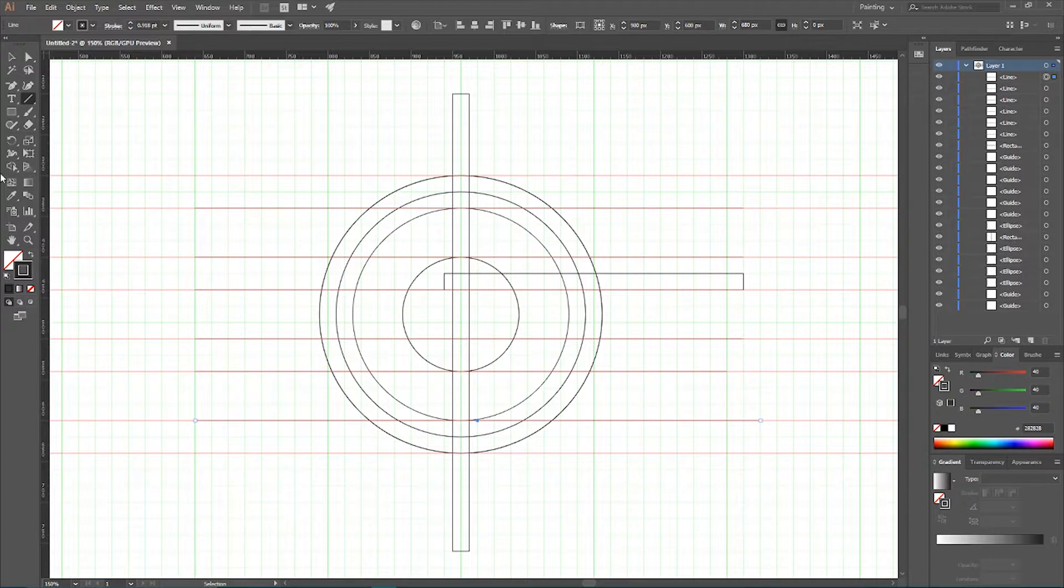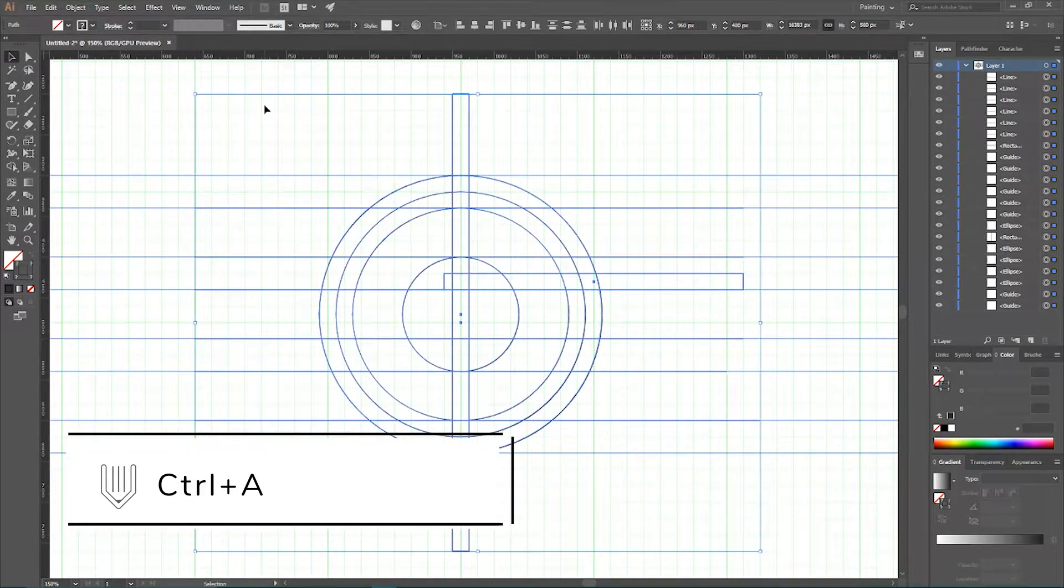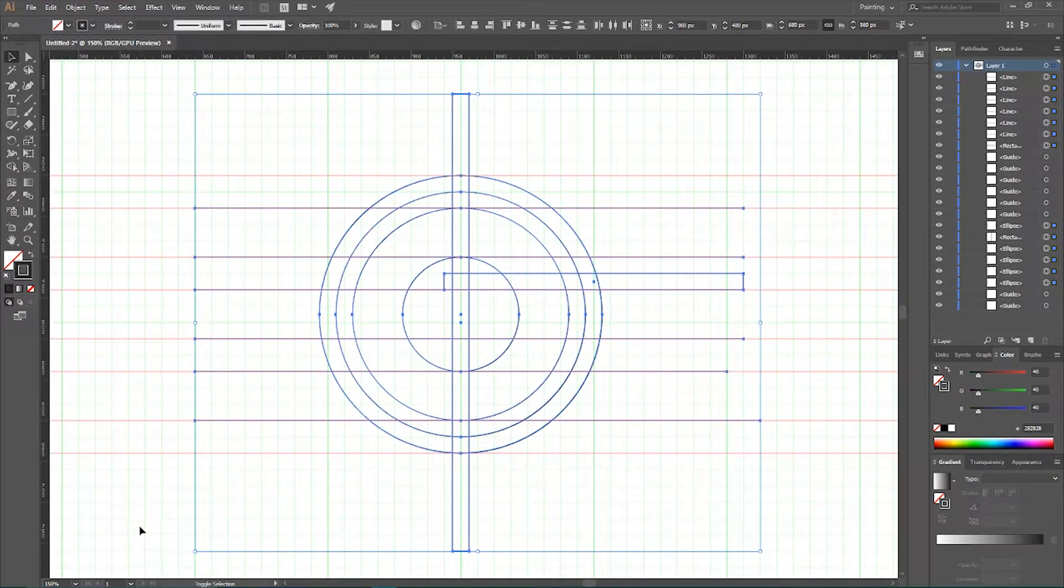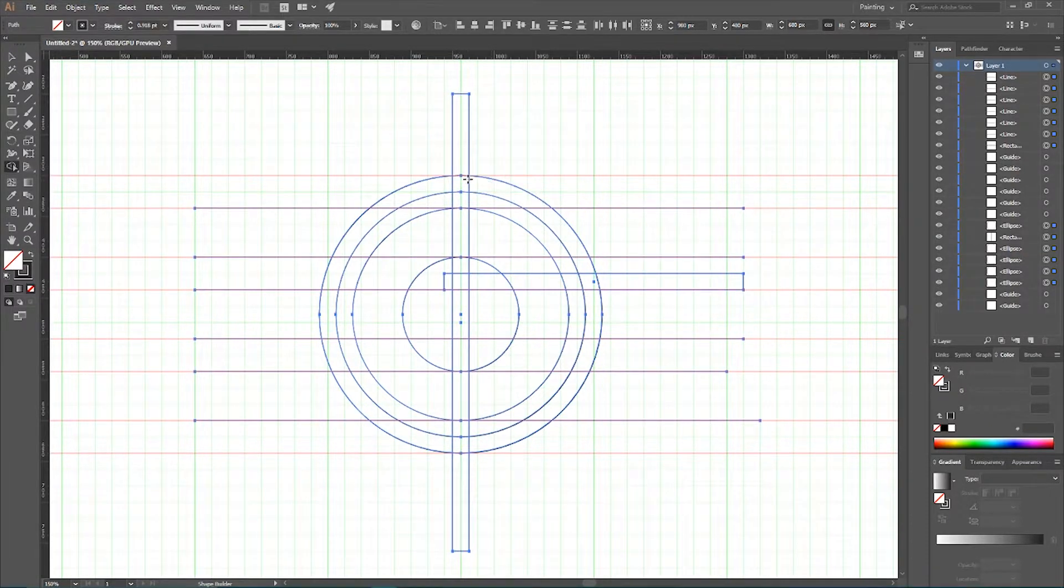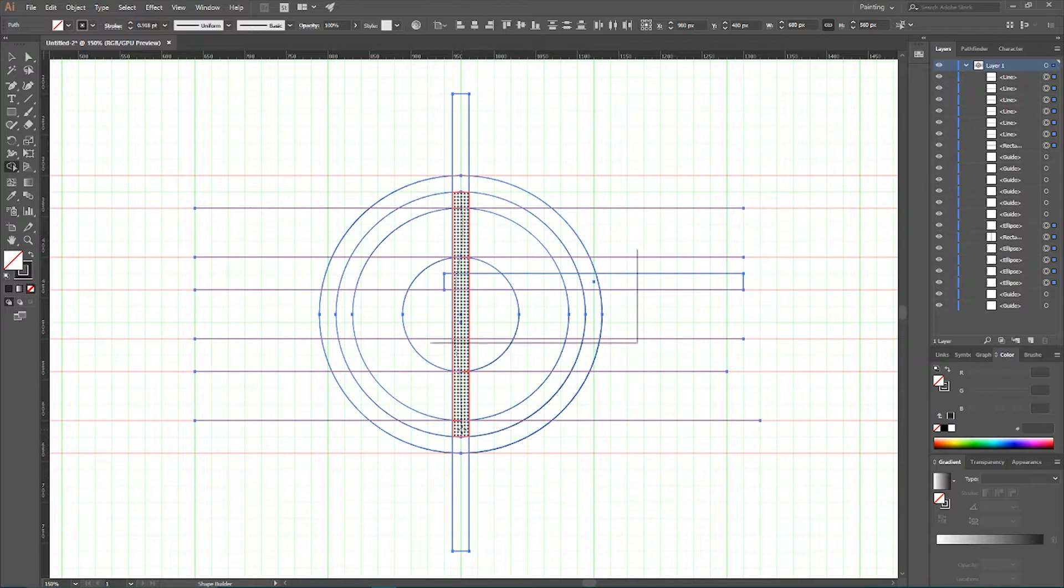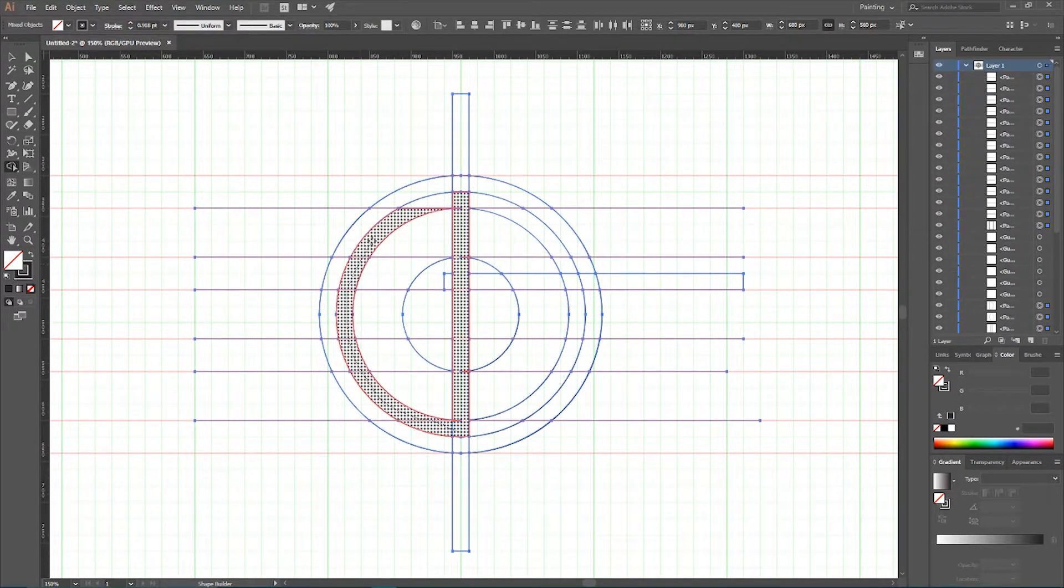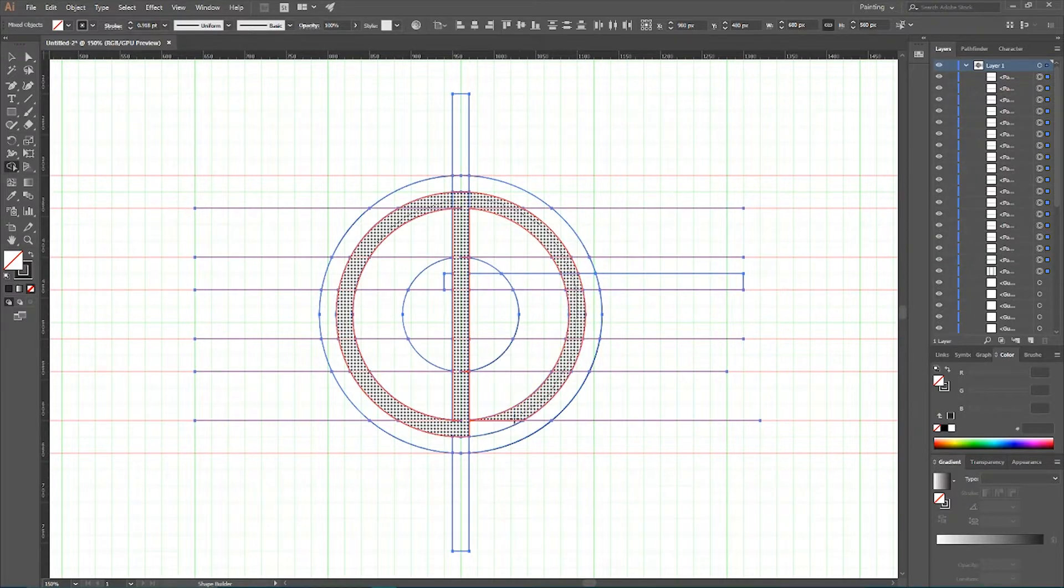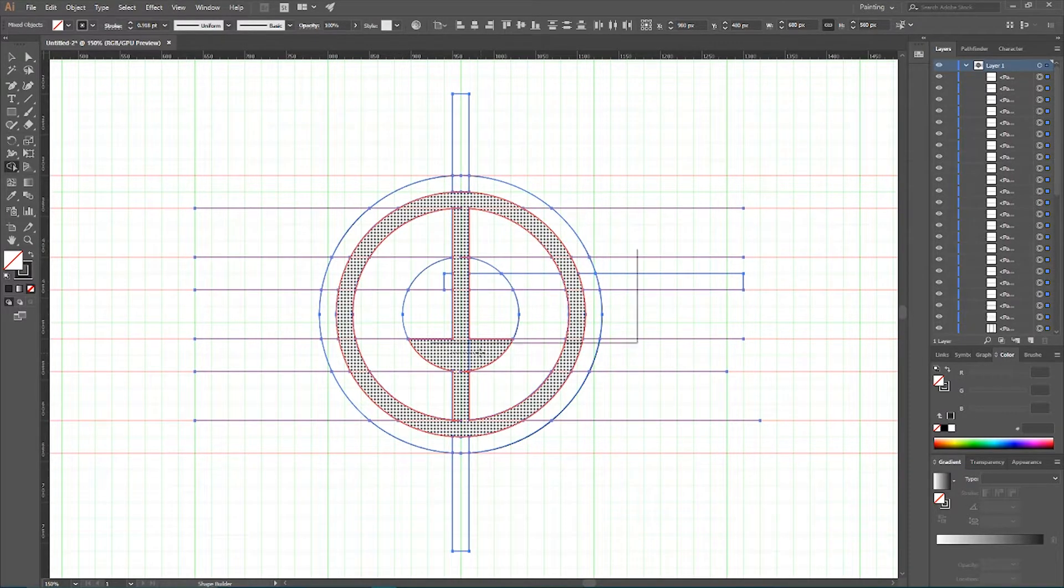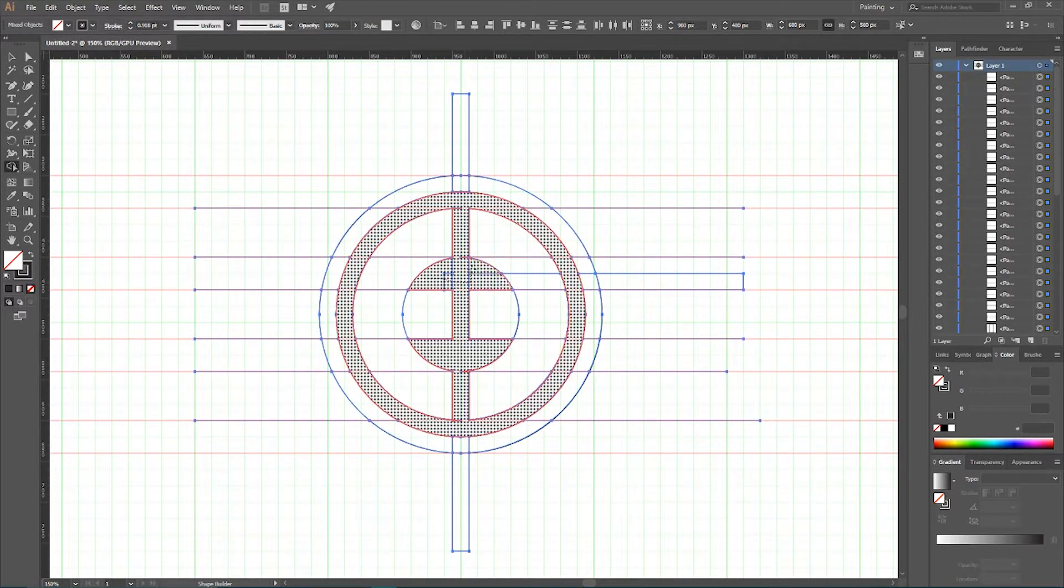Now we need Ctrl A or Command A to select all of our design. Hold shift and deselect all of your guides. Grab your shape builder tool. Start from the central line and define the central shape. Now go to the ring that's in between the inner circle and outer circle and define this shape. Now we need to define the counters of our letter G and counters here but this should be extended like so.